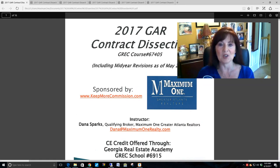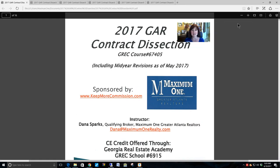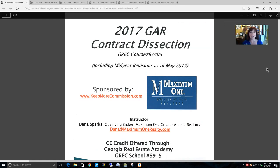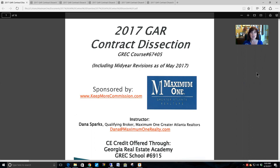Before we get started, please print out your handout so that you can follow along. I'm going to go through the handout as we go through the course. This course is for three hours of CE, or just for your own information, feel free to take notes on the handouts. Thank you all so much for attending — again, 2017 GAR contract dissection.